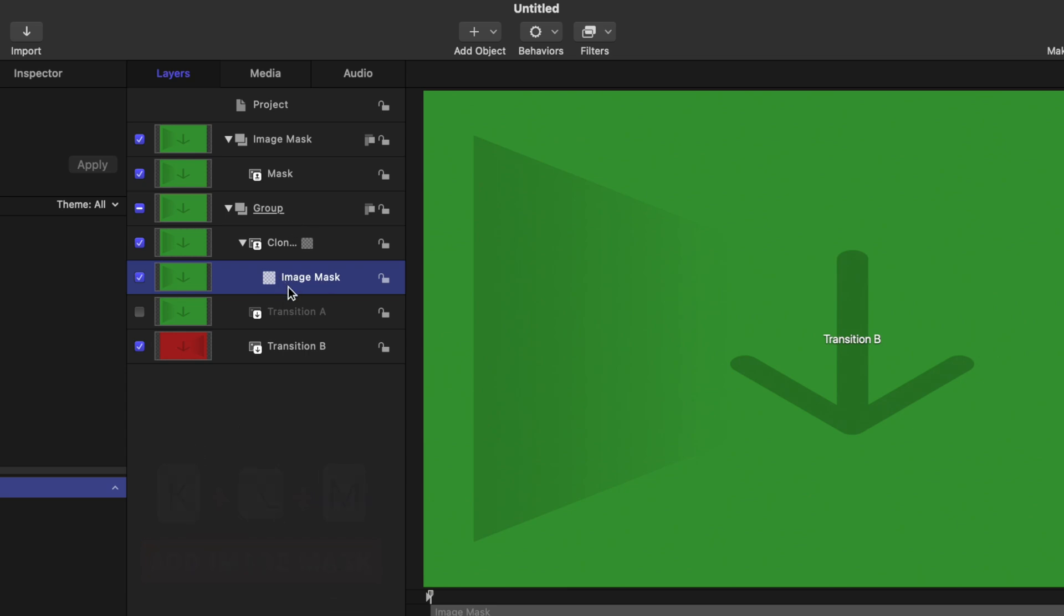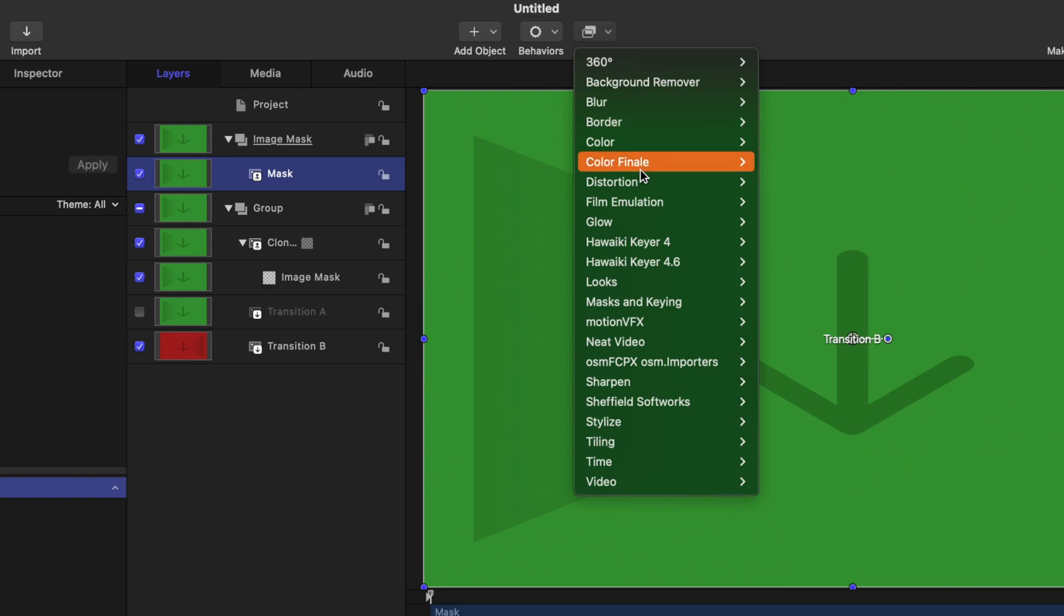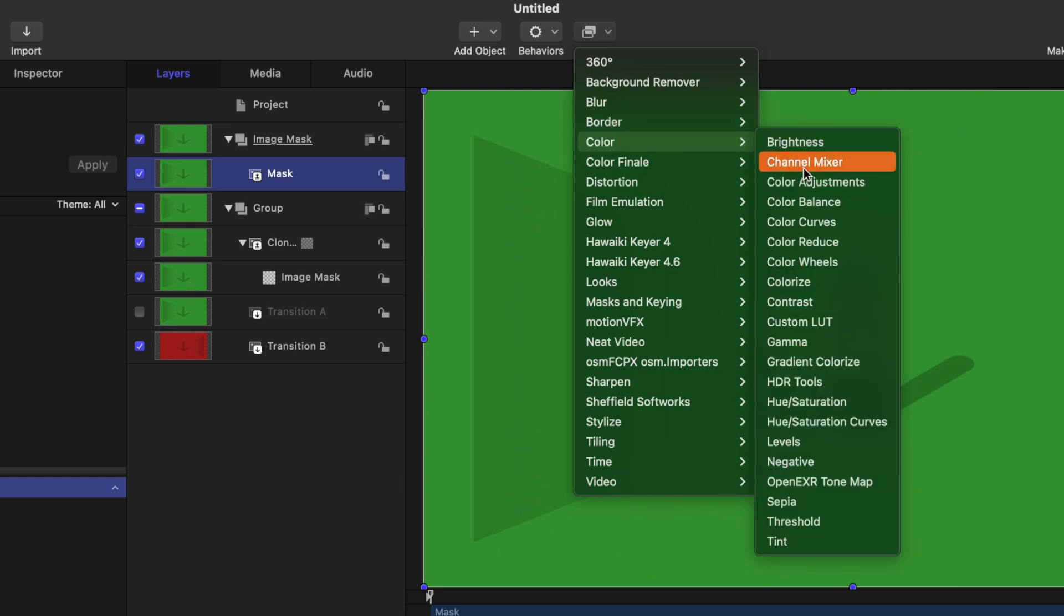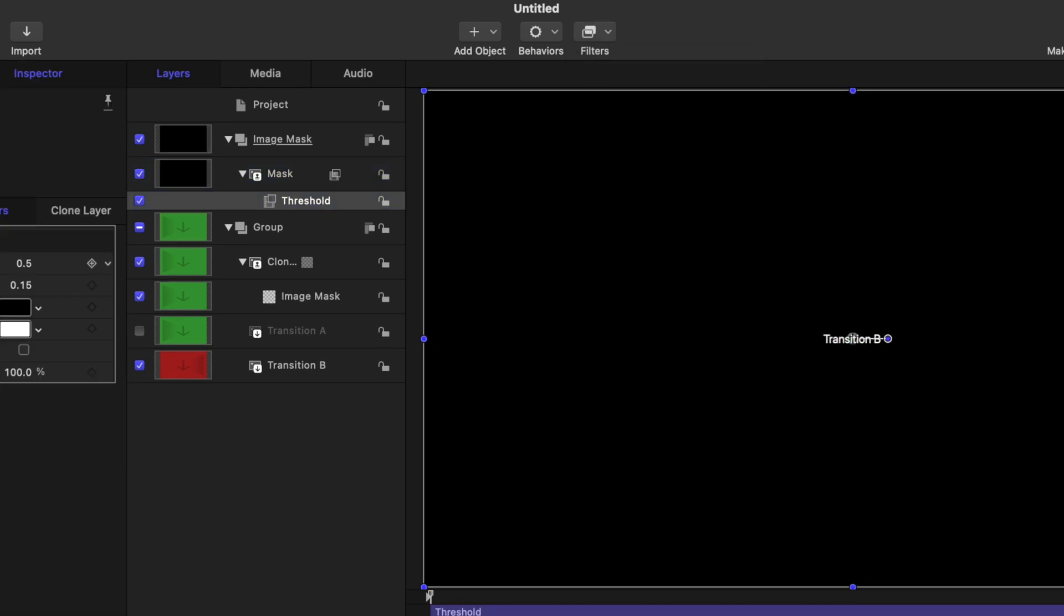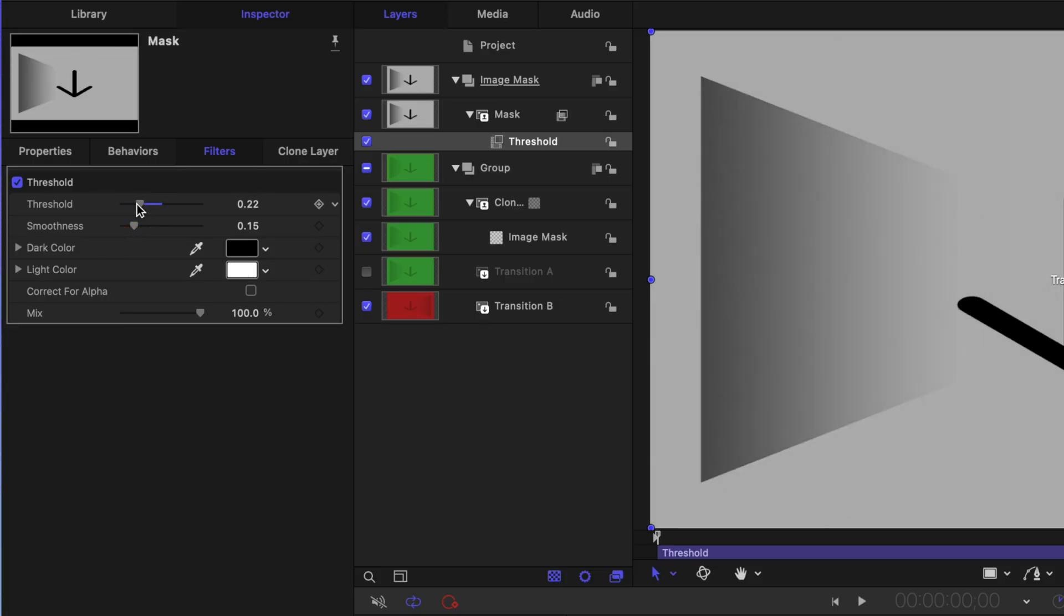Before we can use this image mask, we need to first apply some effects to our mask layer. Select our mask layer, go over to Filters, go to Color, and we're going to select the Threshold. The threshold is great because it compresses everything to two colors, black and white. Black and white can also be used to drive an image mask inside of Motion.